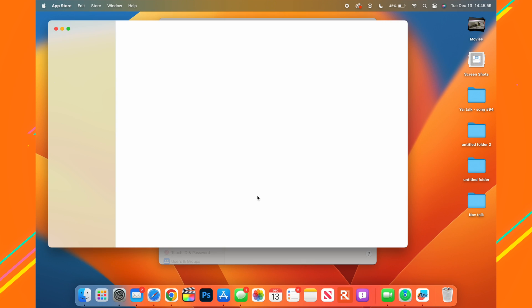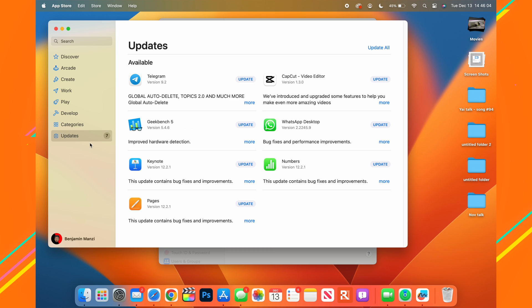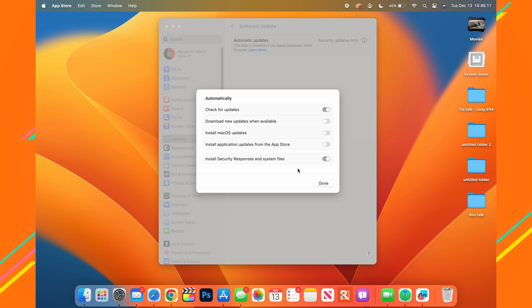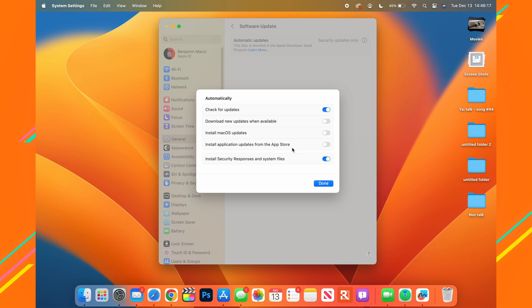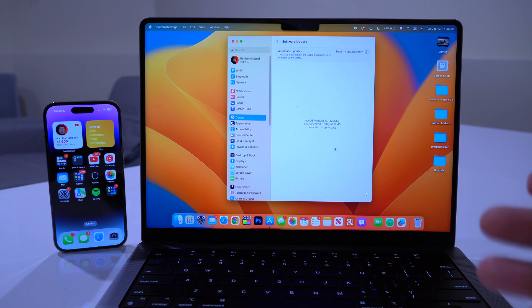If you also want to keep App Store applications up to date automatically — without having to open the App Store and go to the Updates page manually — go to System Settings → Software Update and enable 'Install application updates from the App Store'. I prefer manual updates so I know what's changed, but you can turn this on if you'd like automatic updates.